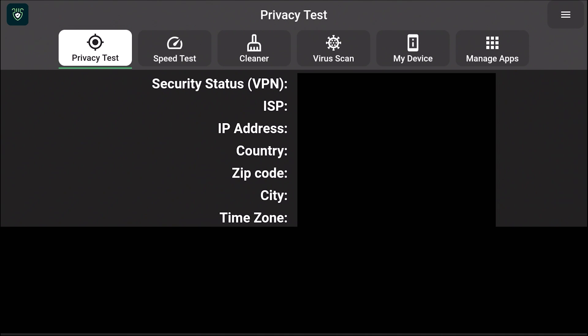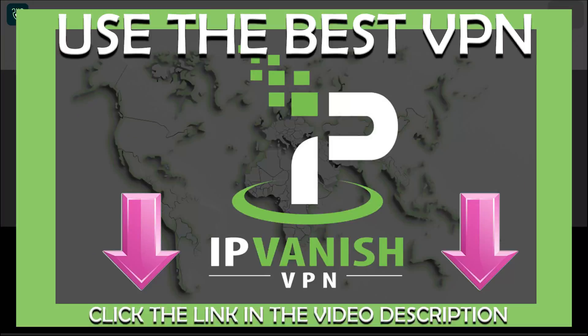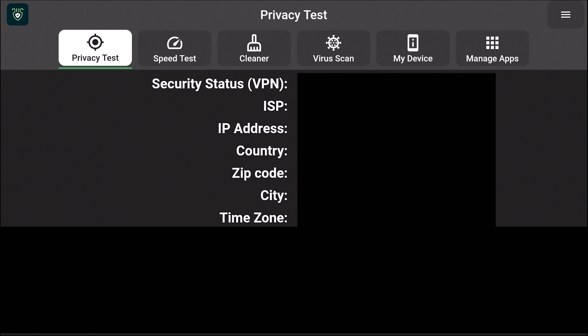If you are using a VPN, you're going to see the IP address of the VPN service that you are using — or in particular, the IP address of the VPN server. You can also see this within the dashboard of the VPN service that you are using. In our case, we are using IPVanish. You can find the link for IPVanish in the video description below. If you want to support the channel, please use our link; if not, you can just go straight to their website.